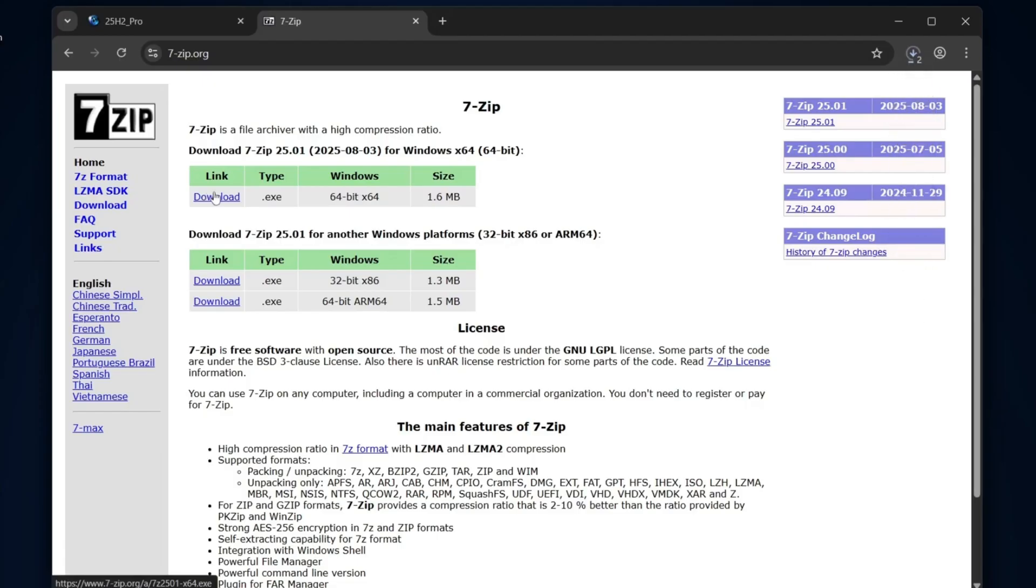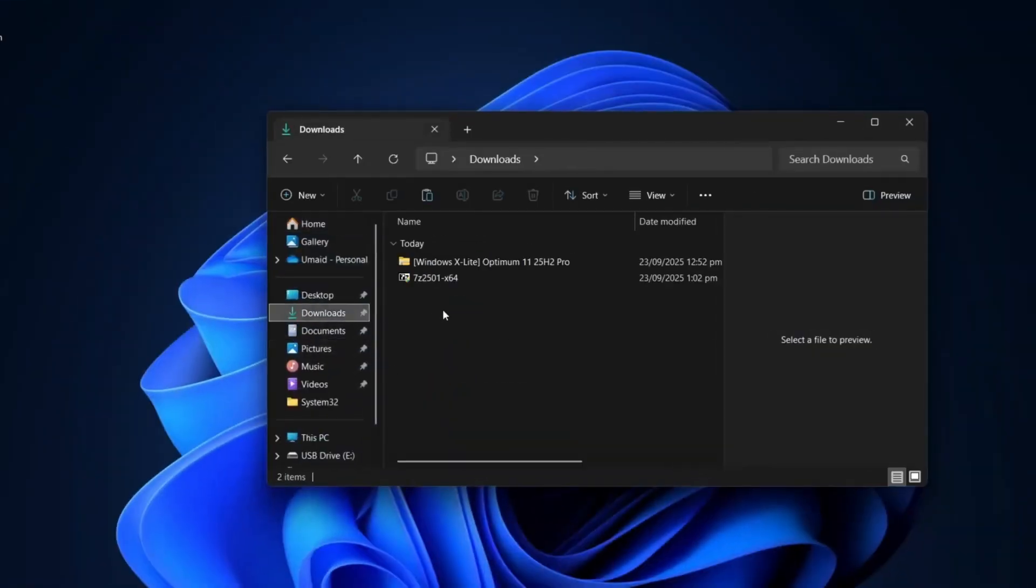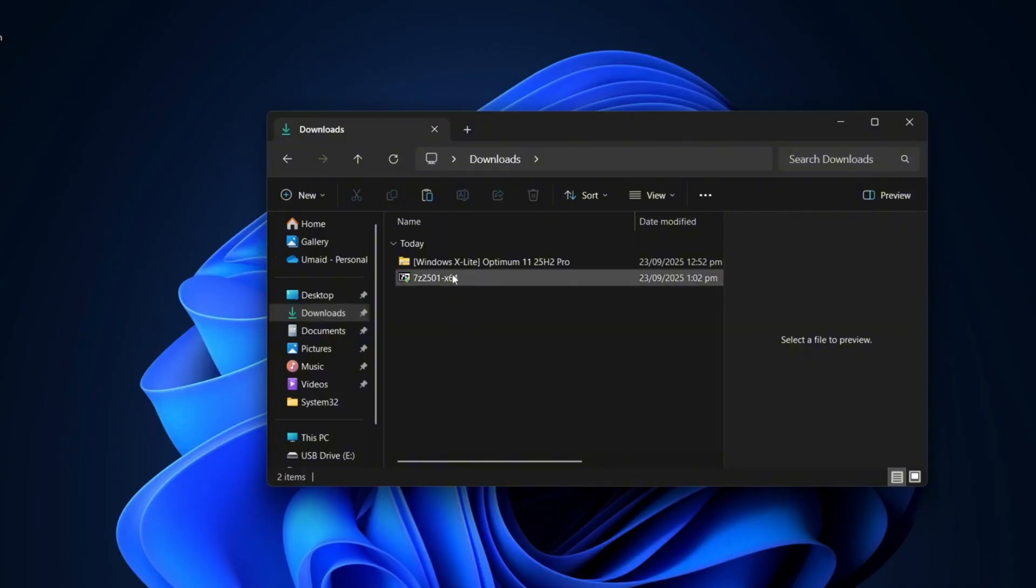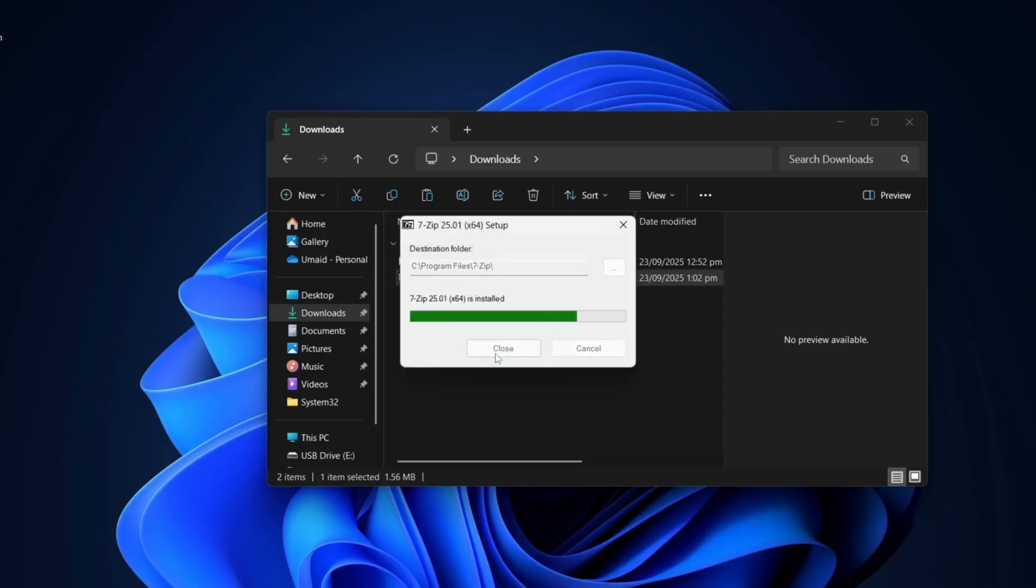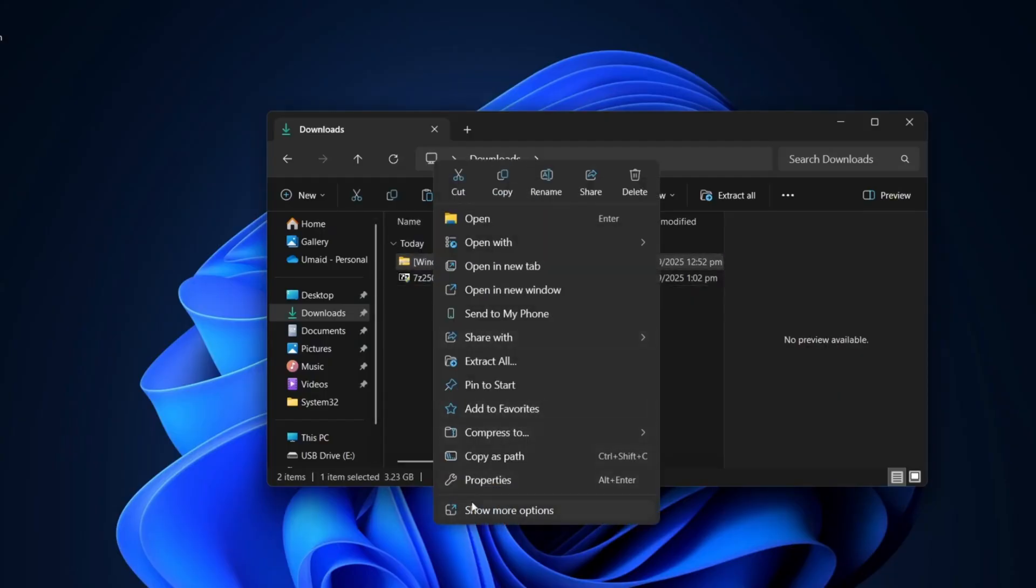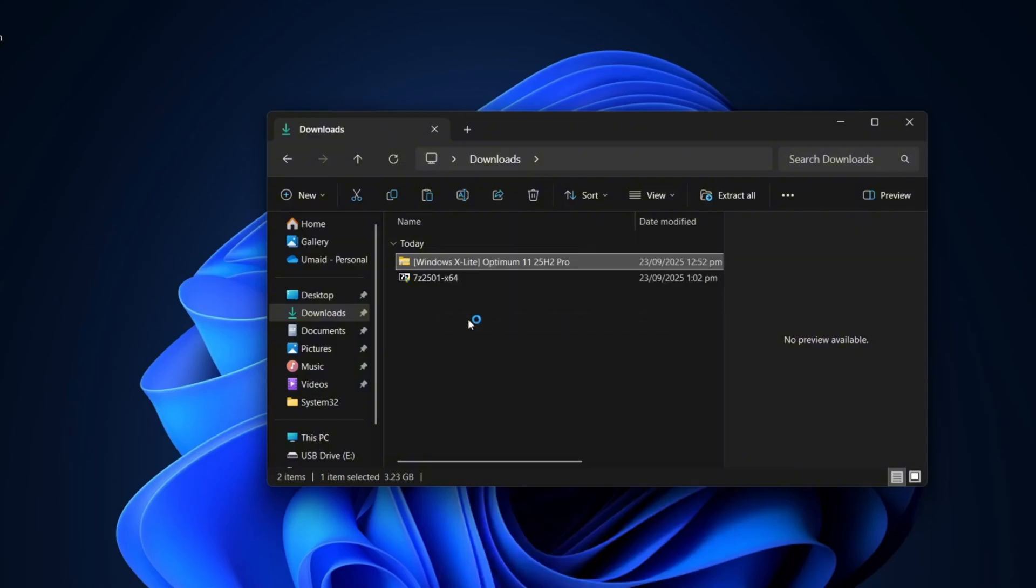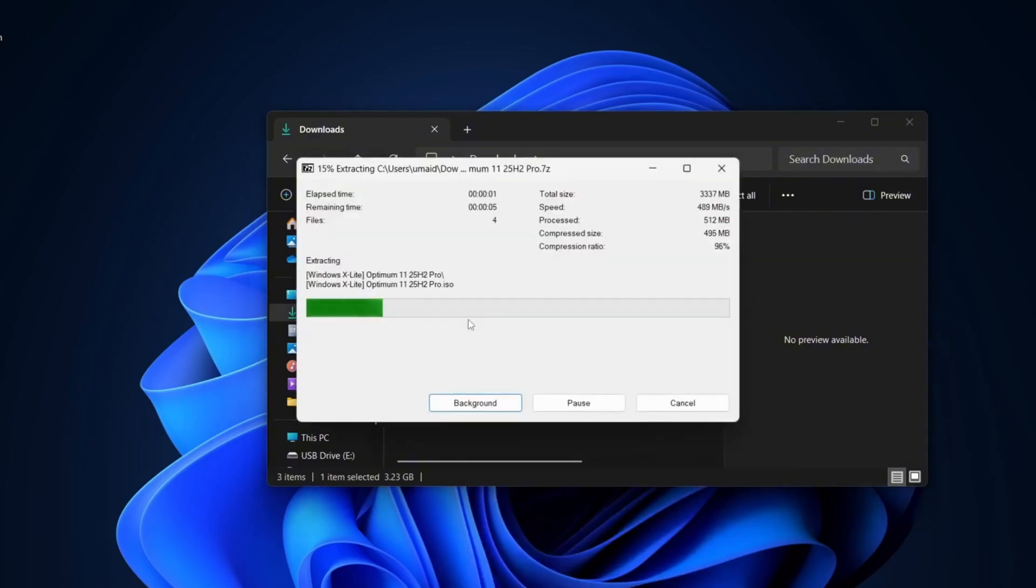Now, let's download the 7-zip tool. You'll need it to extract the Windows X Lite files later. Head over to the official 7-zip website and download it. Install the 7-zip tool first.